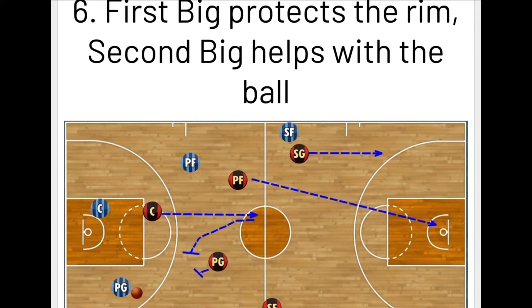The first big protects the rim; the second big helps with the ball. In transition, the power forward who's closest to the rim gets back and protects the rim. The second big — the center — recognizes that his partner has the rim covered, so he stops at the circle and is able to come up and double-team the ball.